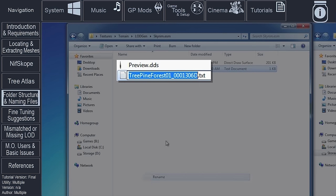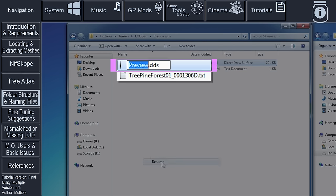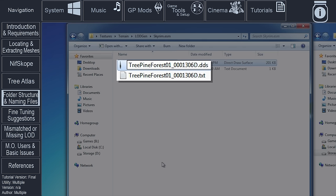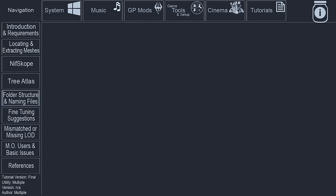Rename the .dds file by deleting preview and giving it the exact name as the text file. Just be sure to retain the extension .dds and not .txt. The initial TreeLOD billboard creation process is now complete.